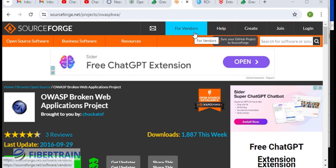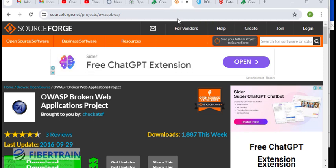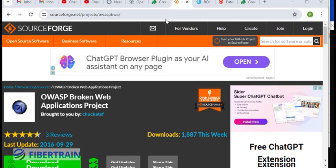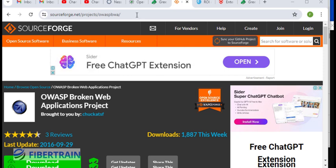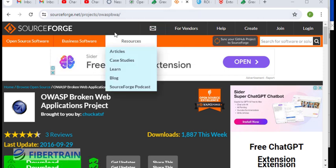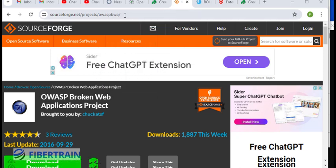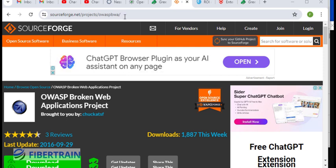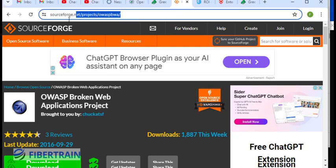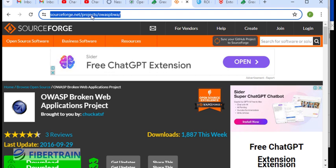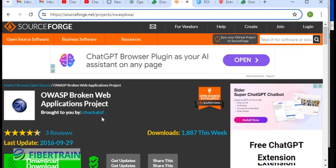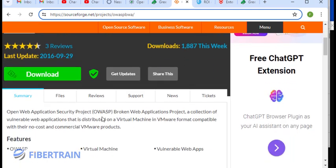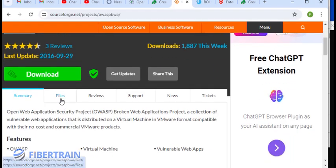We're going to see how we can scan a system in our network for vulnerabilities. The system I'm going to use is OWASP Broken Web Application, and it's actually a vulnerable web server. So the link to download this is sourceforge.net, project OWASP BWA, and you're going to scroll down a bit and go to files.